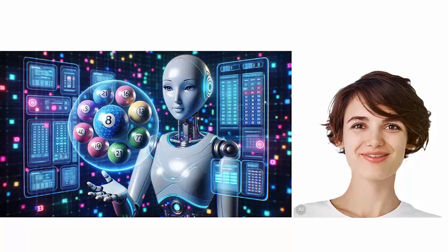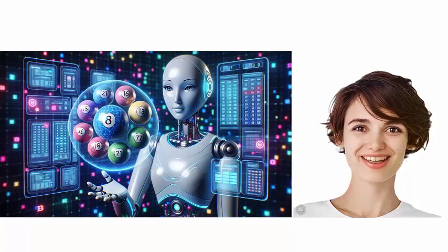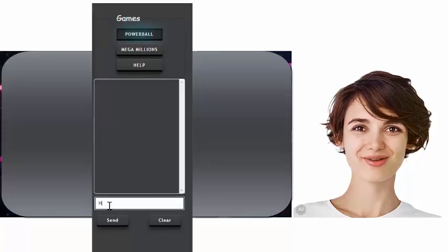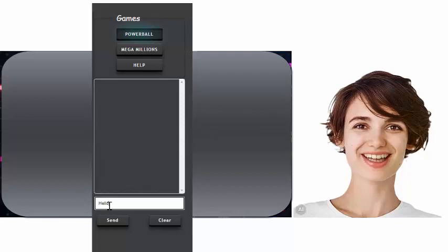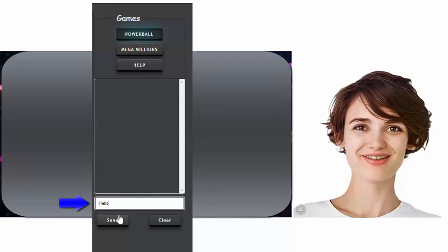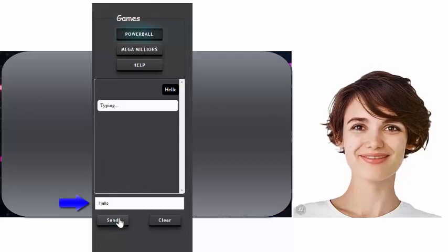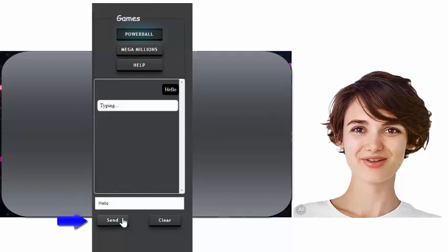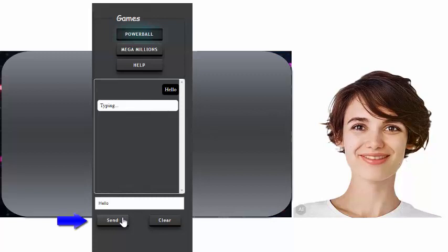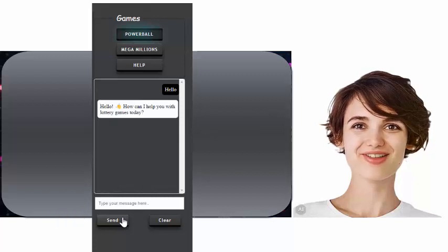Let's look at how to use the LottoGraphs AI large language model text version. Type your message here in the field, then click the send button. Your answer will be displayed here.